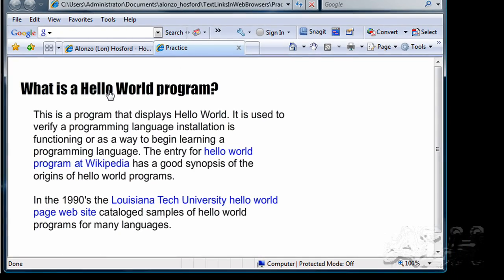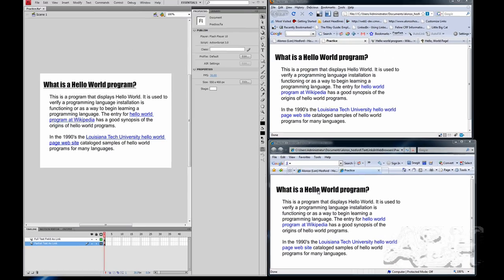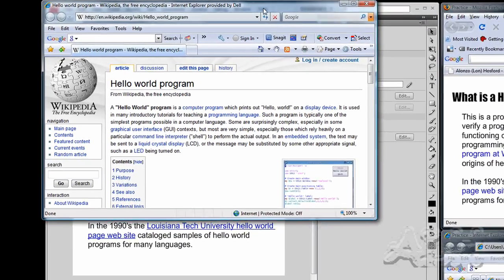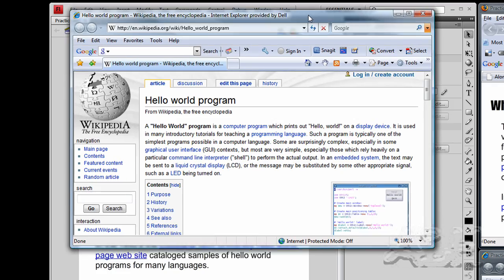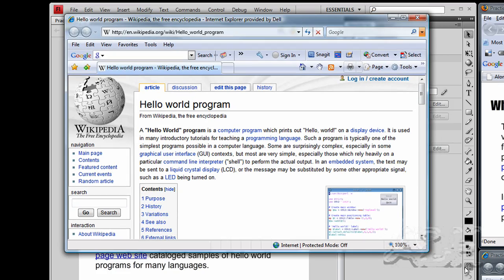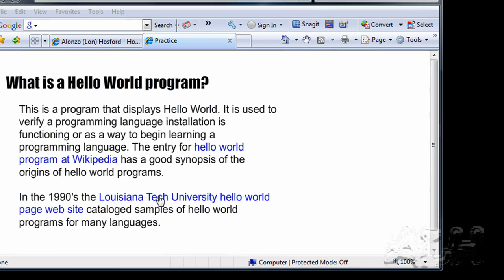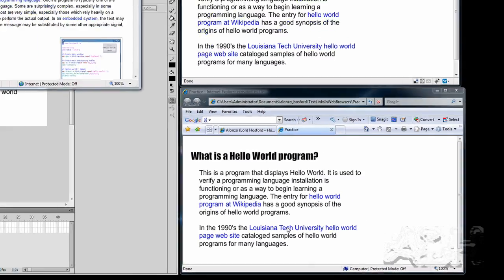And I'll click on the first link. And you can see this web browser is set to open up new document windows. Let's try another link. We'll try the Louisiana Tech University link.